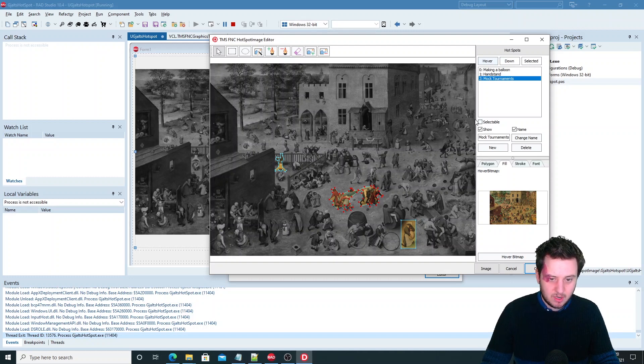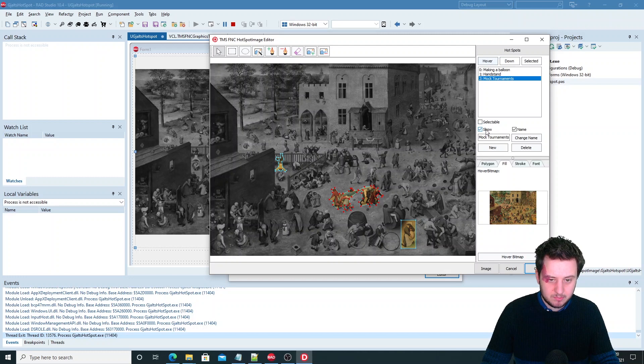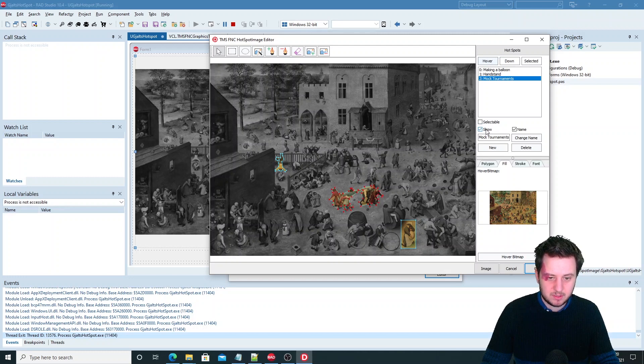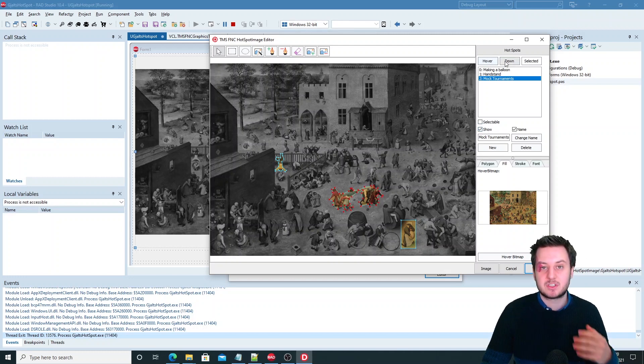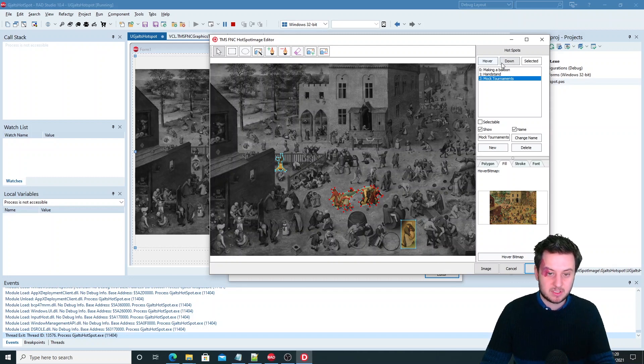So this will pick the shape of the hotspots out of the hover bitmap and show it here. So I've made them non-selectable. I want to show them because if you don't show them then you can't see them.